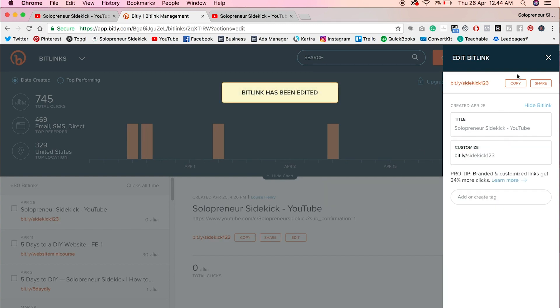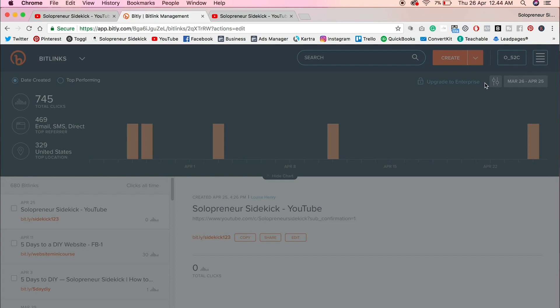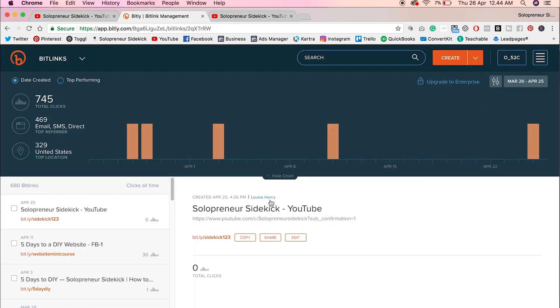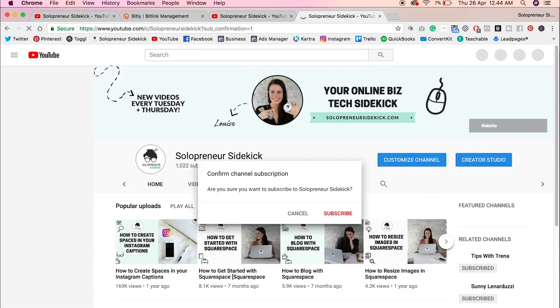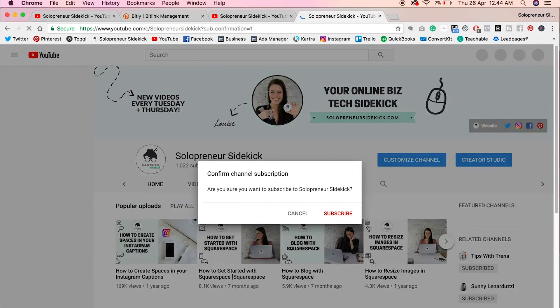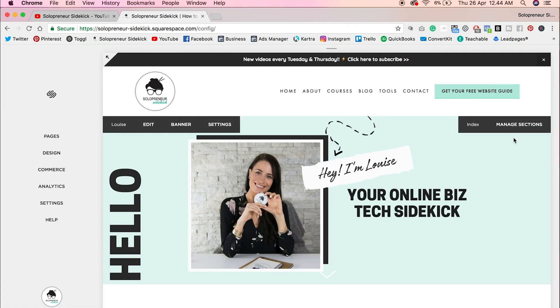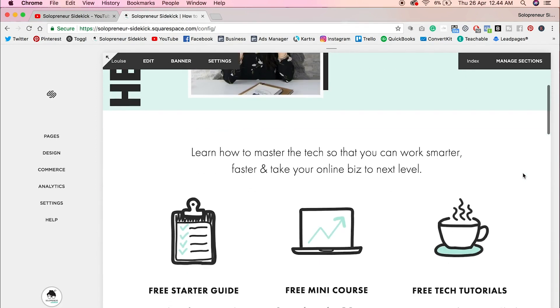And then you can exit out of this area and then just copy and it will lead you to that link. Now, another thing you can do is add this to your website.